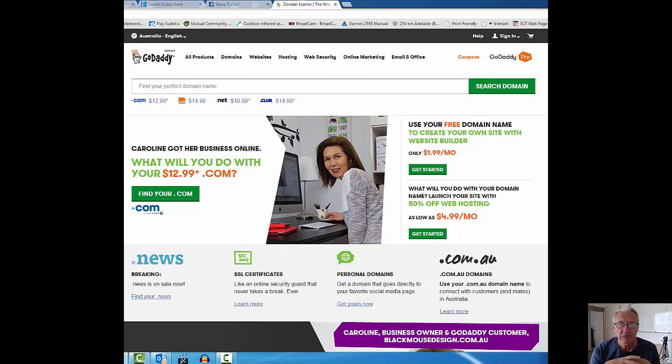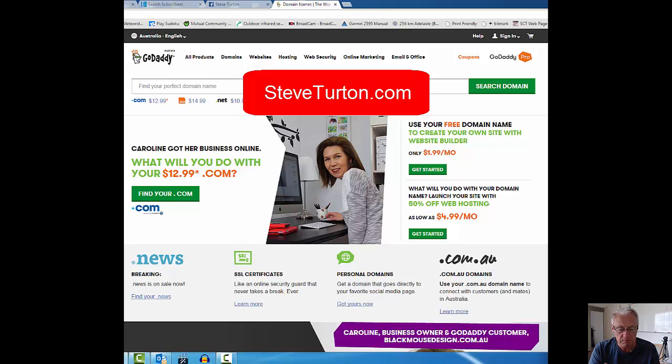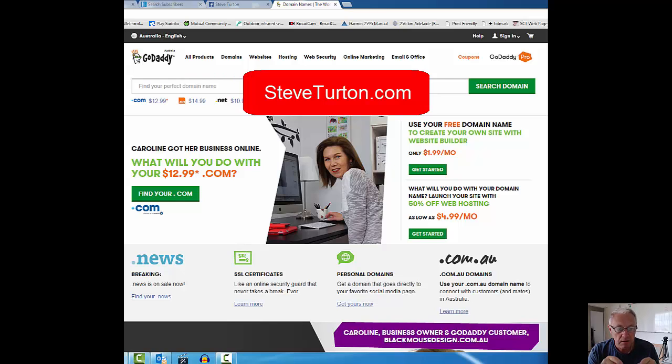Hi, it's Steve here from steveturton.com. I'm going to do a quick video to show you two things. Firstly, I'm going to show you a very quick purchase of a domain.